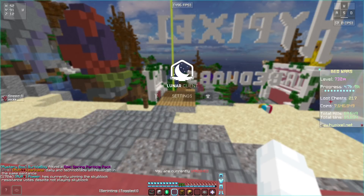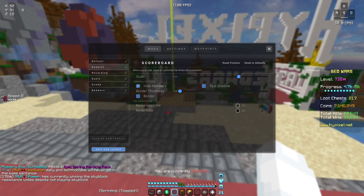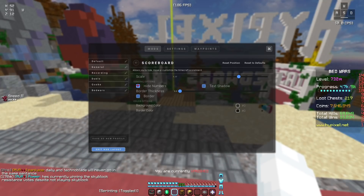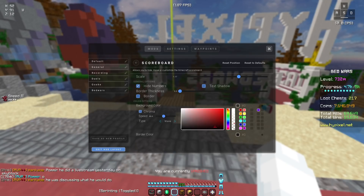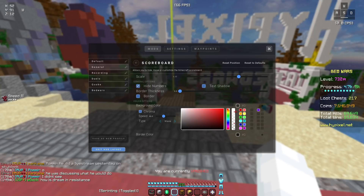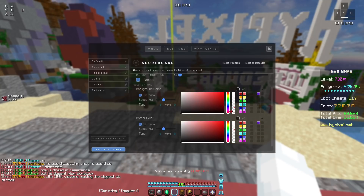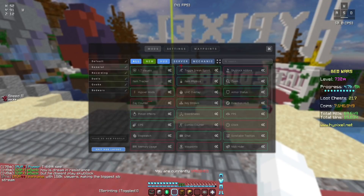The scoreboard, I have the scale set to 1.17. I would suggest hiding the numbers because they're kind of ugly in my opinion. The background color opacity is here, and then the border color is a little bit above halfway.